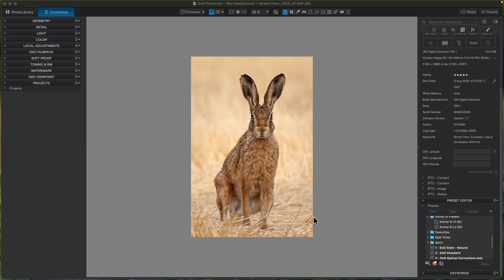Hi, I'm Steve Miller and welcome to this latest video on how I use DxO Photo Lab to edit my images. This time I thought I'd show you how I use Photo Lab to blur backgrounds in images.